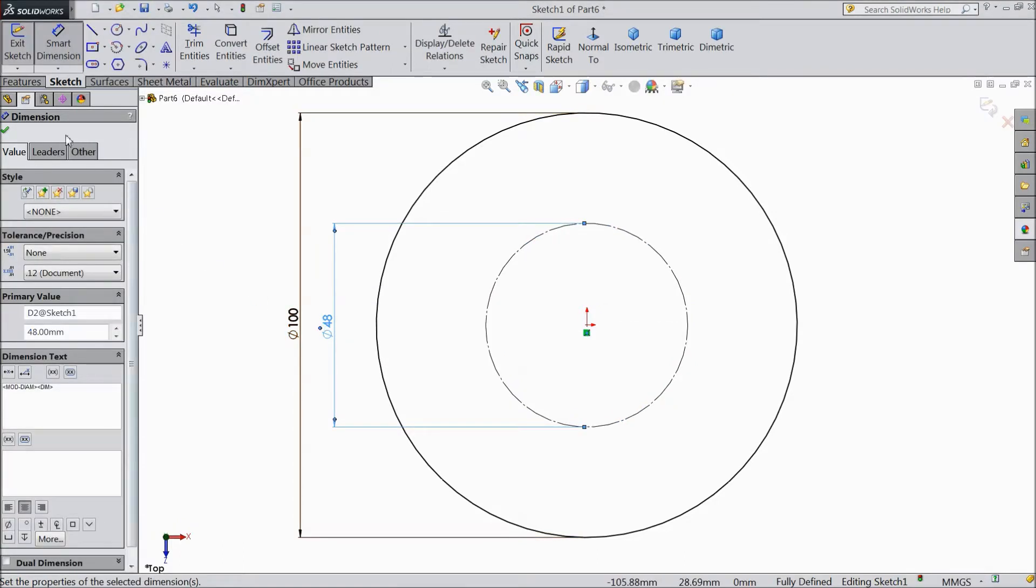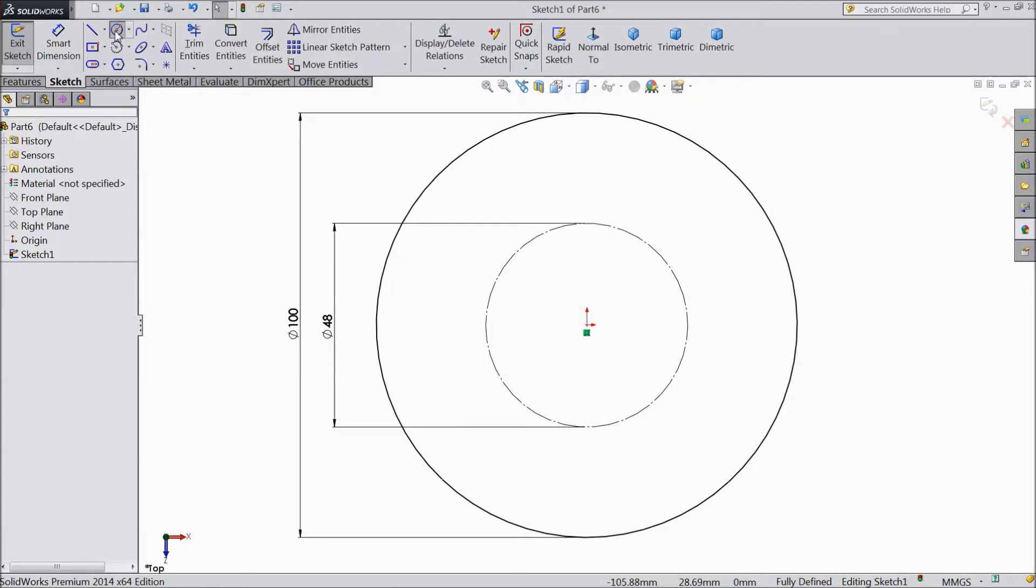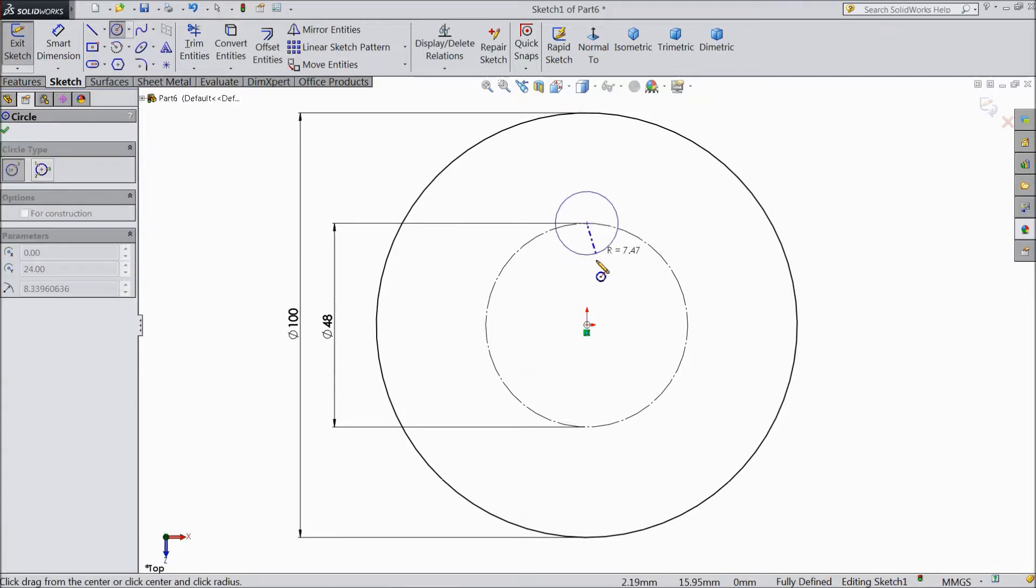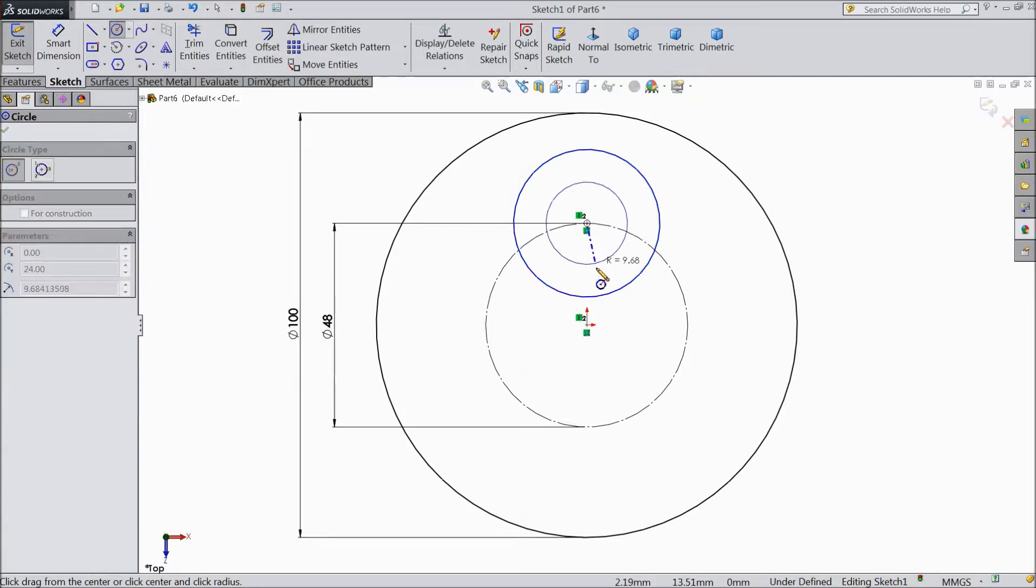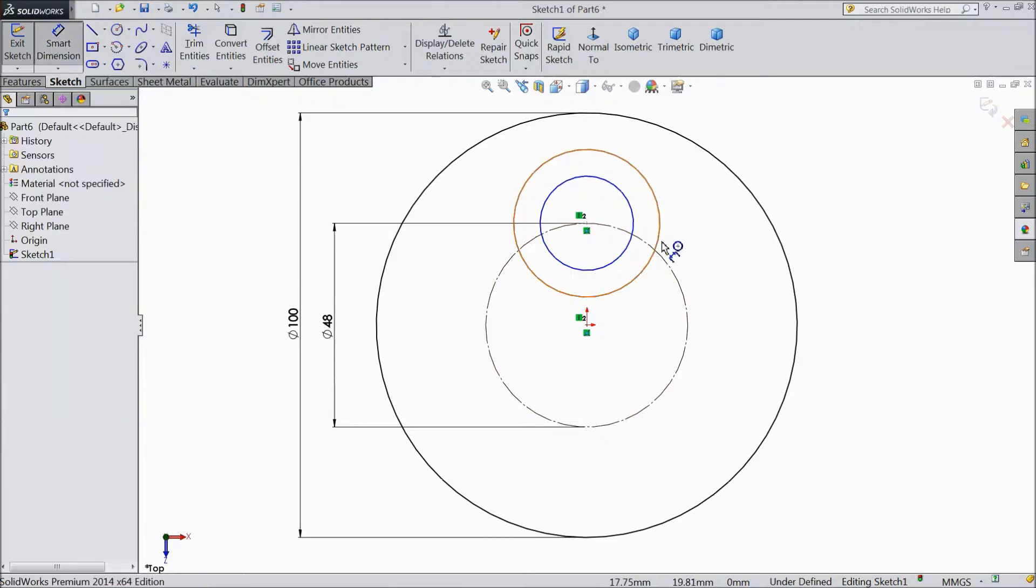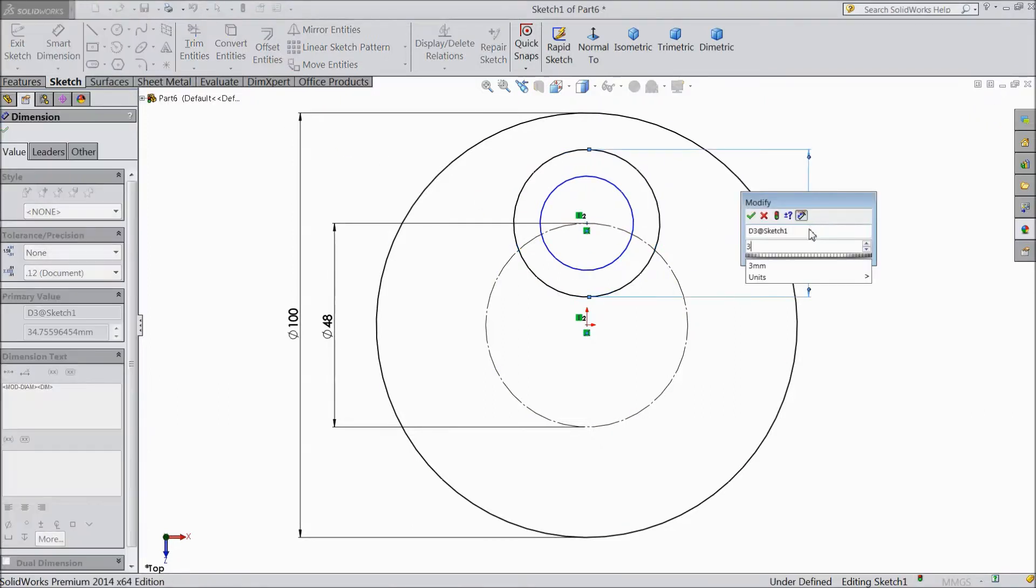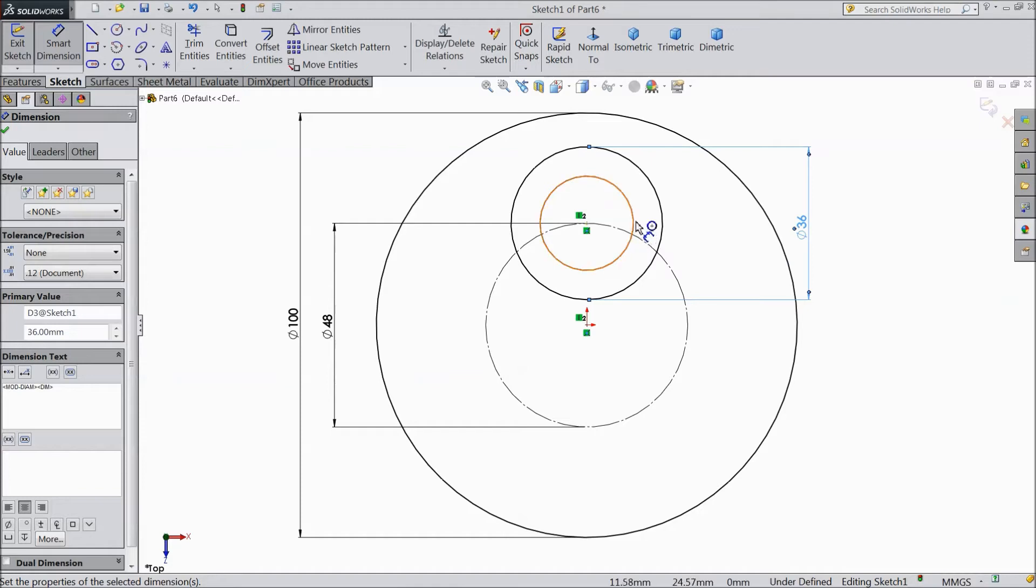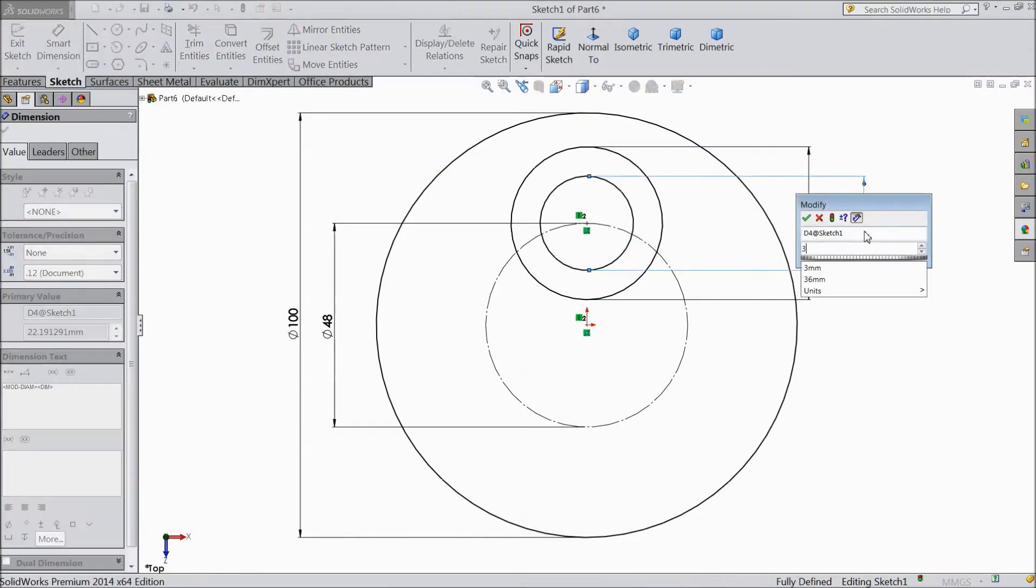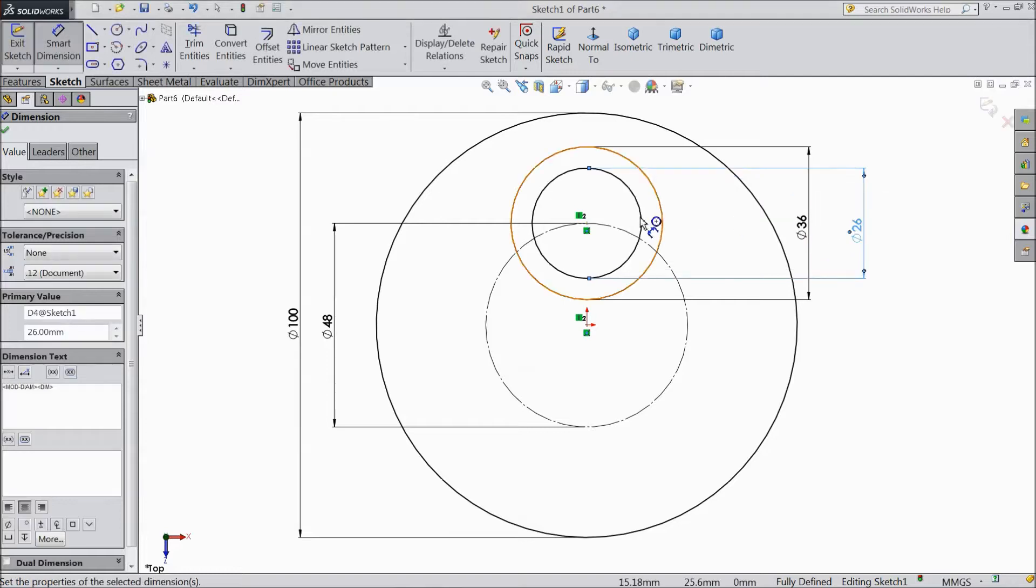Now choose circle and draw two circles here, one and two, and assign diameter outer 36mm and inner 26mm.